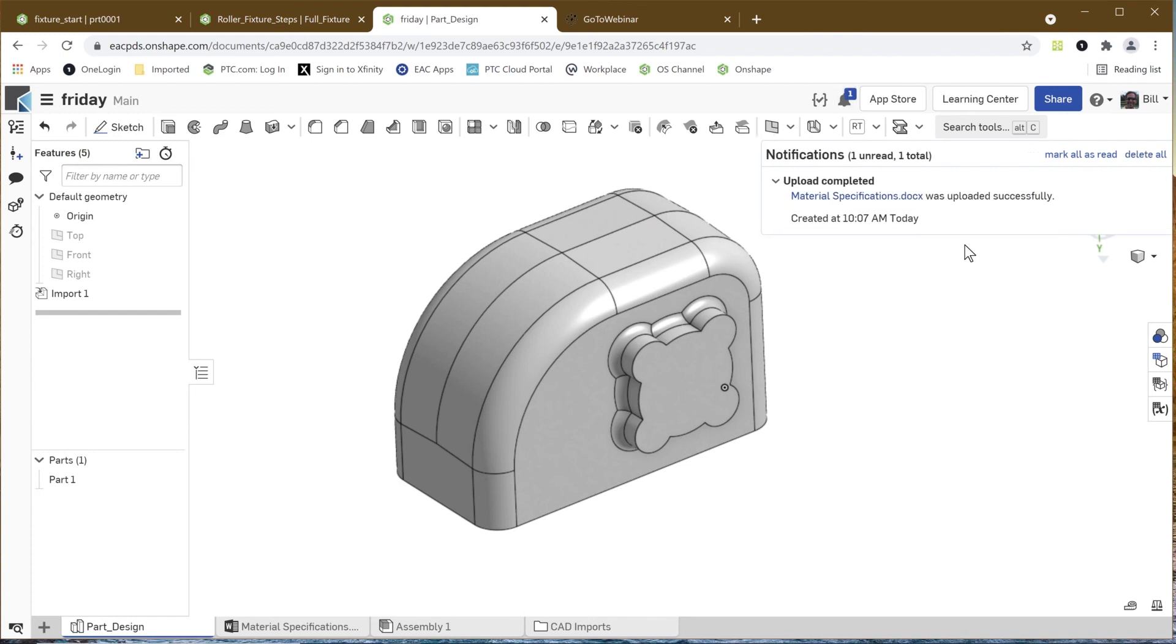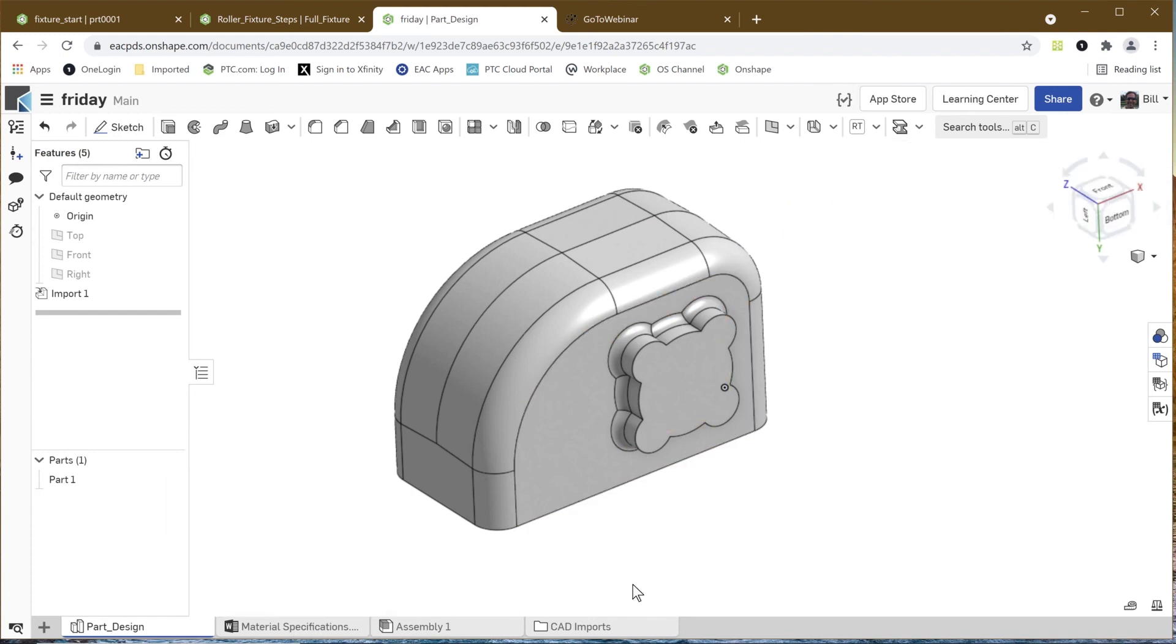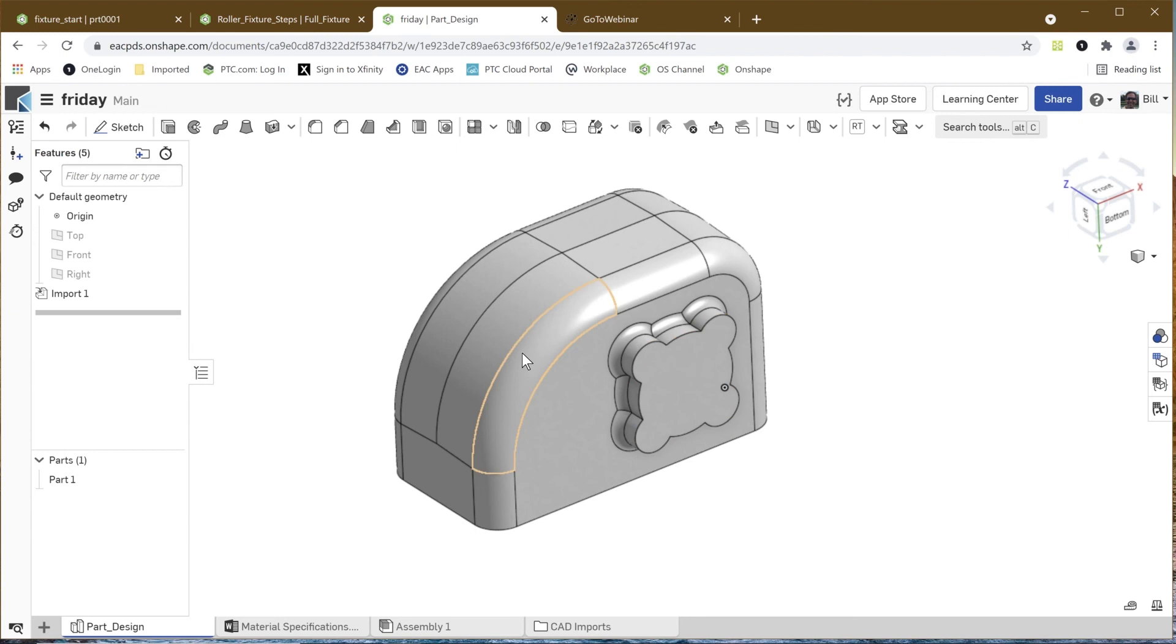So here I've got that material specifications brought in, and again you notice it's all here in my Parts Studio, sort of one place where I can get all the information that I need for this particular component.